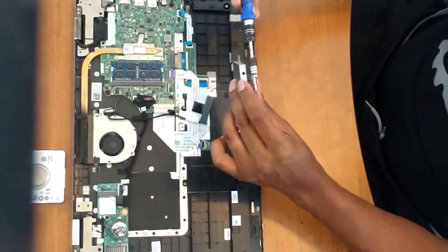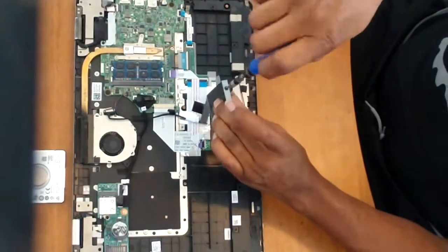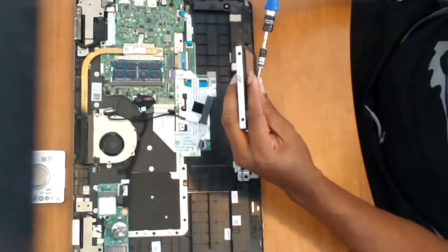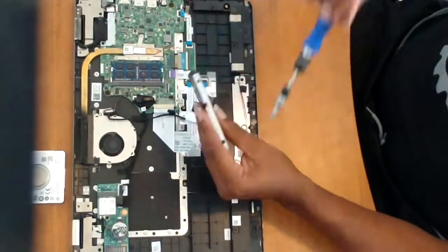They'll be in the same place on every laptop. So nothing to worry about there. Get the screws put back in.